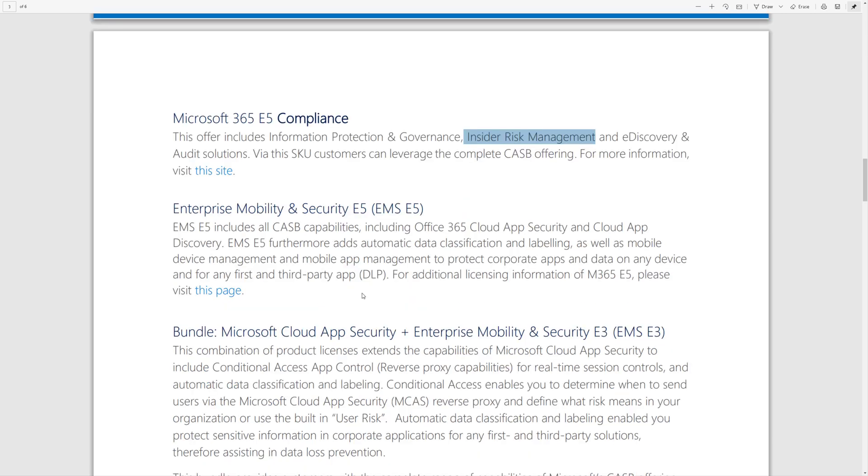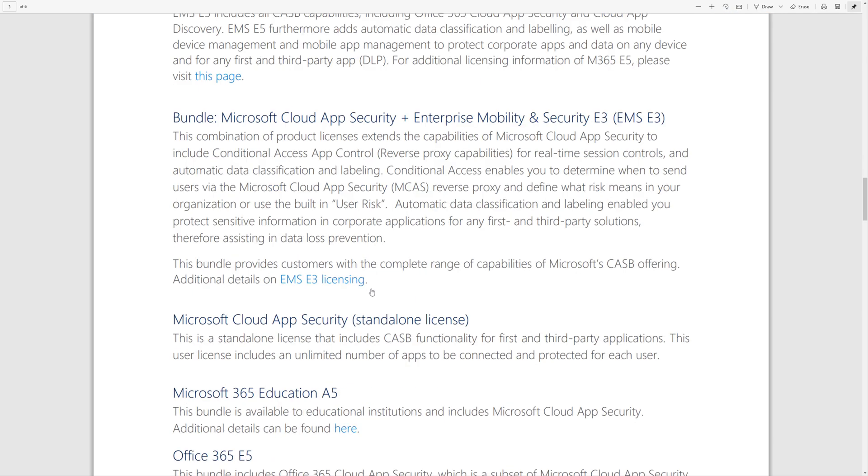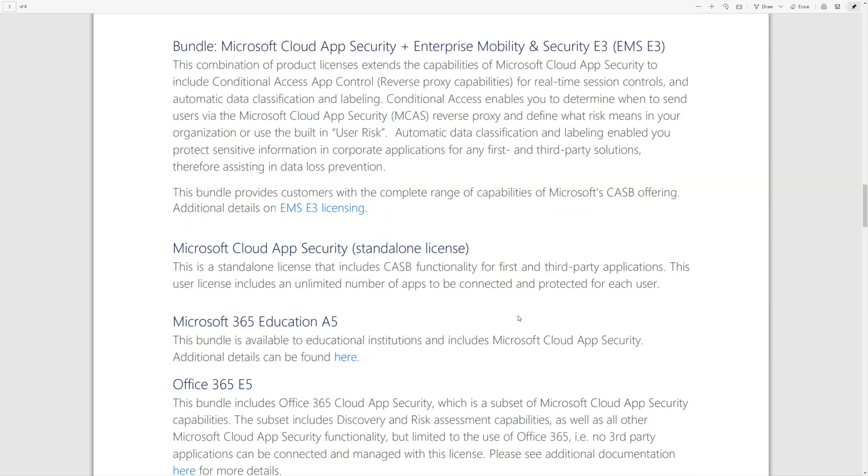And then for my education folks out there, it's included in A5. And then there's a special version of Cloud App Security that's included in Office 365 E5. And I'll put a link in the video description that helps you understand what that means.